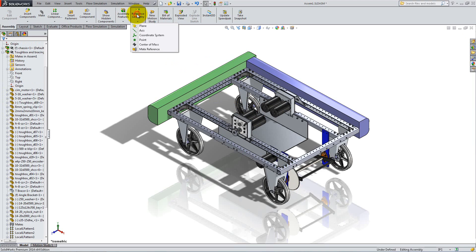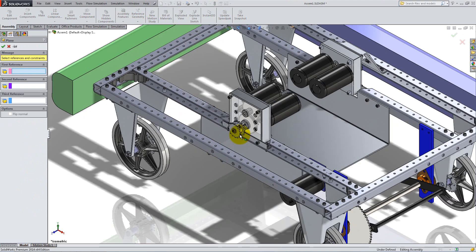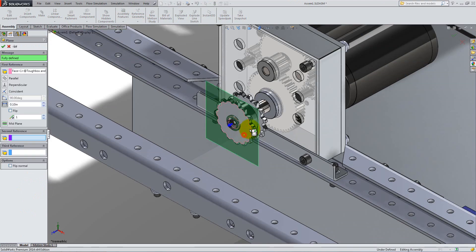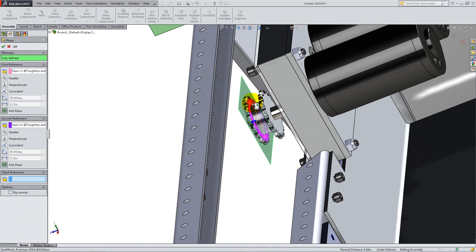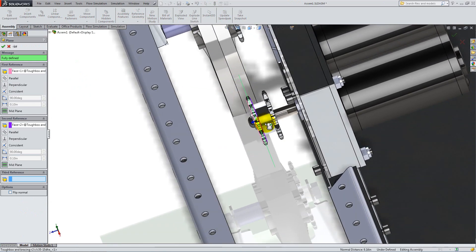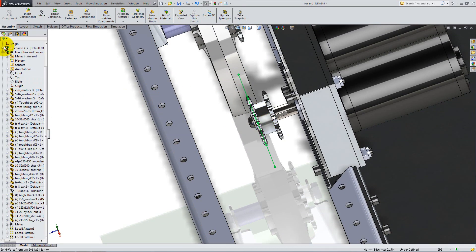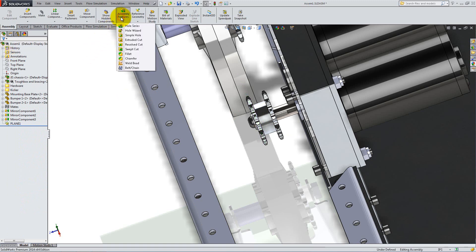Click on Reference Geometry and select Plane. Then select both sides of the gear from the motor as follows. To add the belt between the wheel and the motor, you can use an assembly feature called Belt Chain.